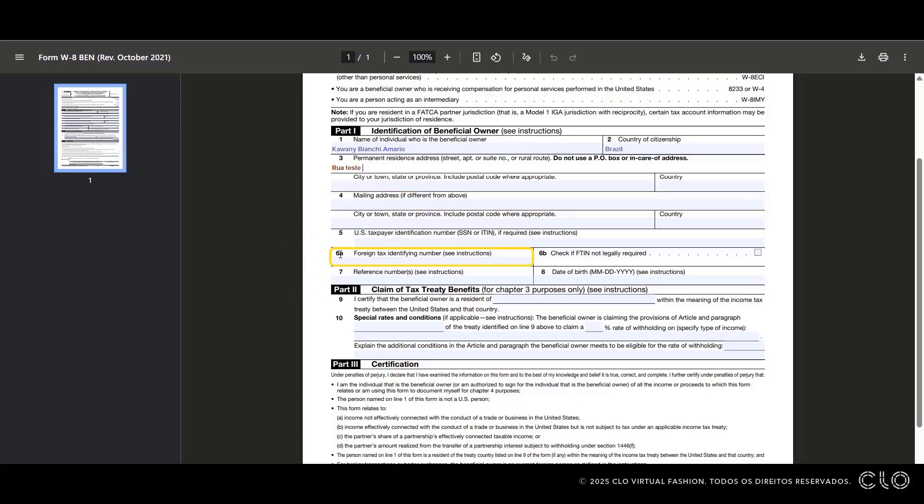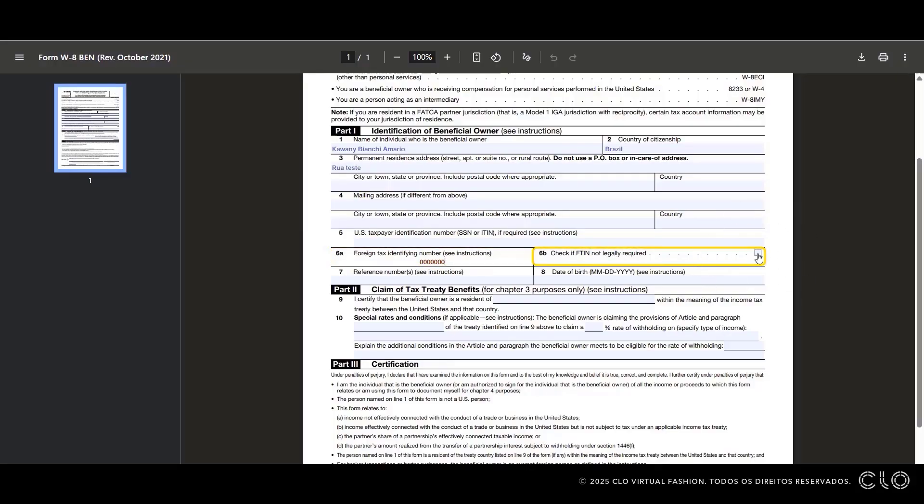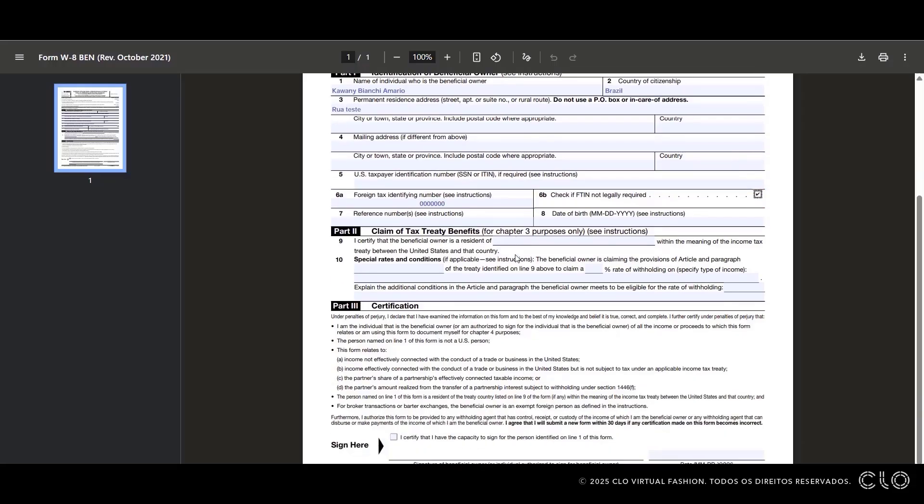Field 6A, enter your national ID number. Field 6B, check the box if you do not have an ITIN number.